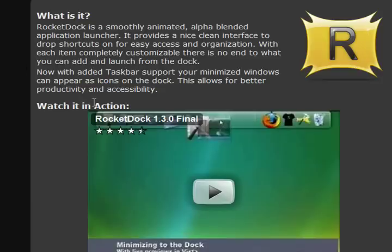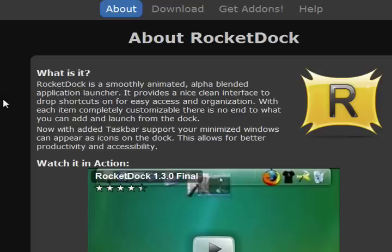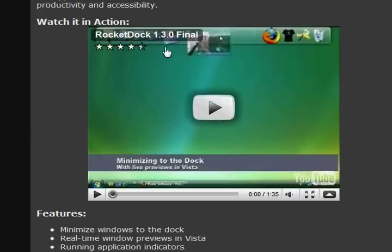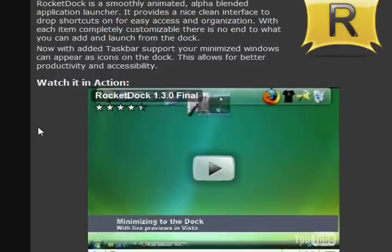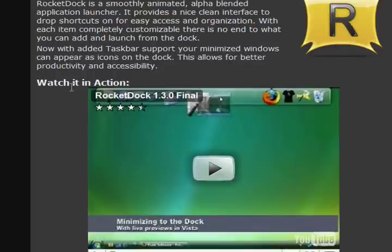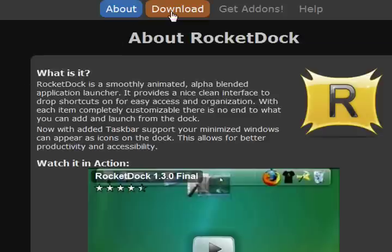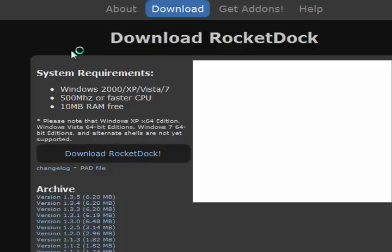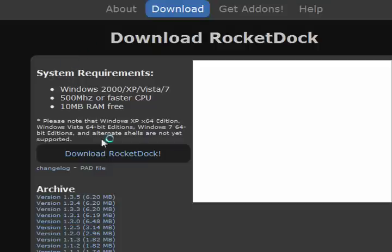So first we need to download this RocketDock. If you watch this video, you see that the object dock isn't stylish or it's not the best it can be. So you just have to download it and then you'll get add-ons. So just download it first, click on download and download RocketDock and install it.